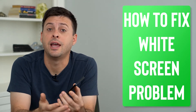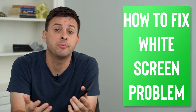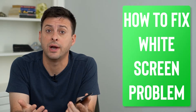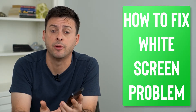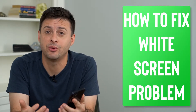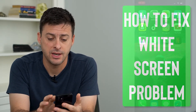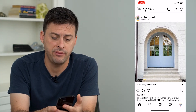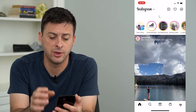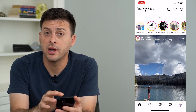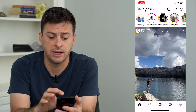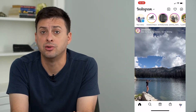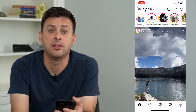Hey guys, Trevor here and in this video I'm going to show you how to fix the Instagram white screen problem. It's pretty quick and easy so let's jump right in. Now I'm going to open up Instagram here and if you're having issues with a white screen problem where the entire Instagram screen looks white and you really can't do anything,